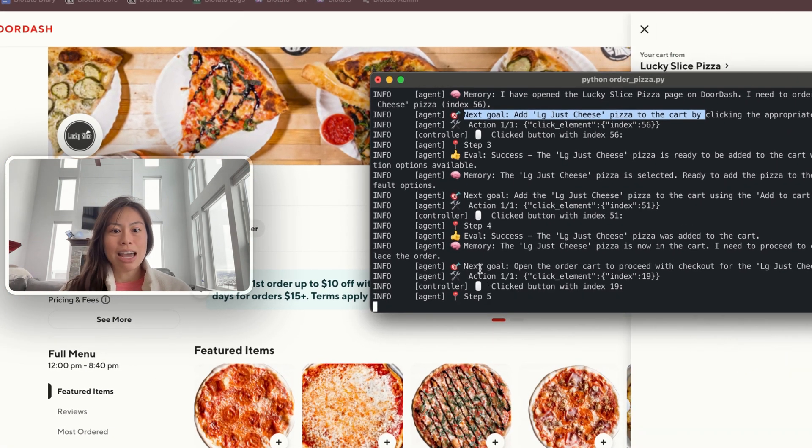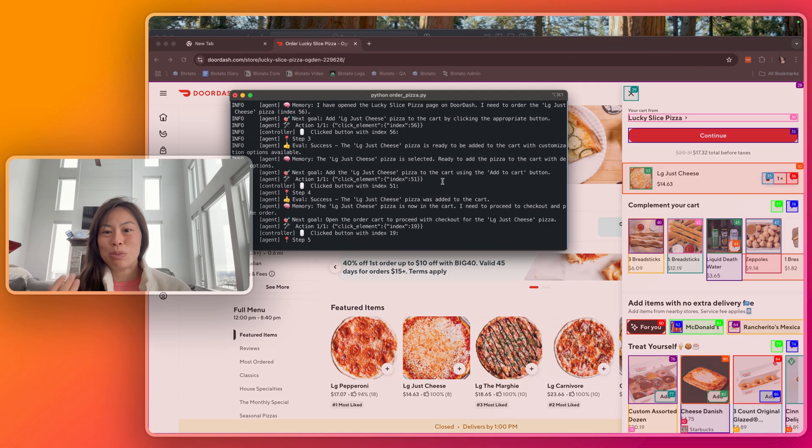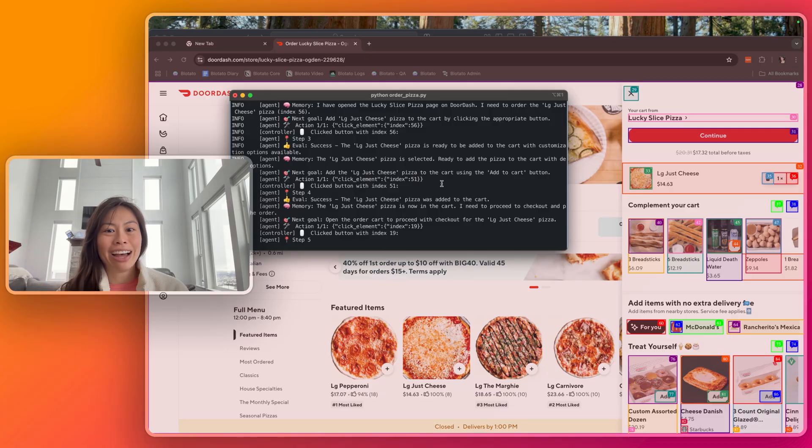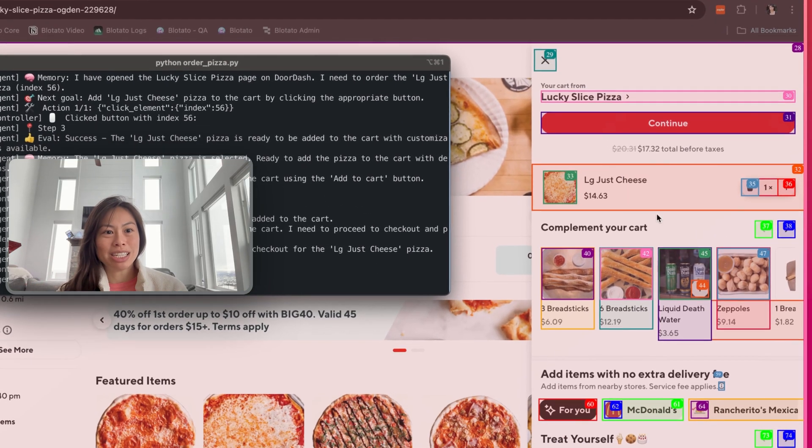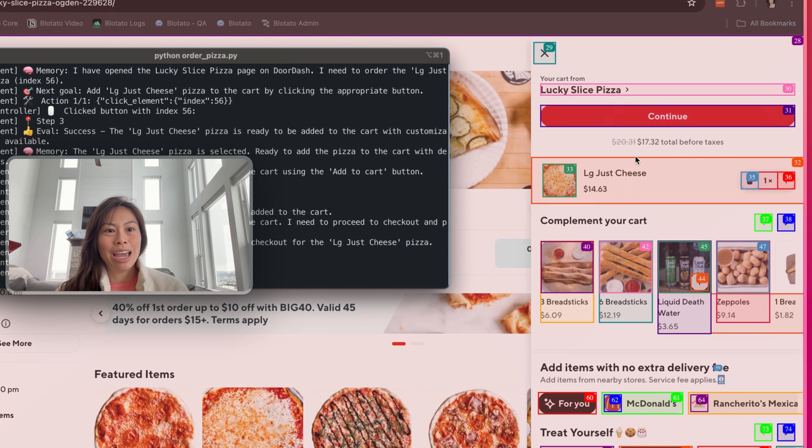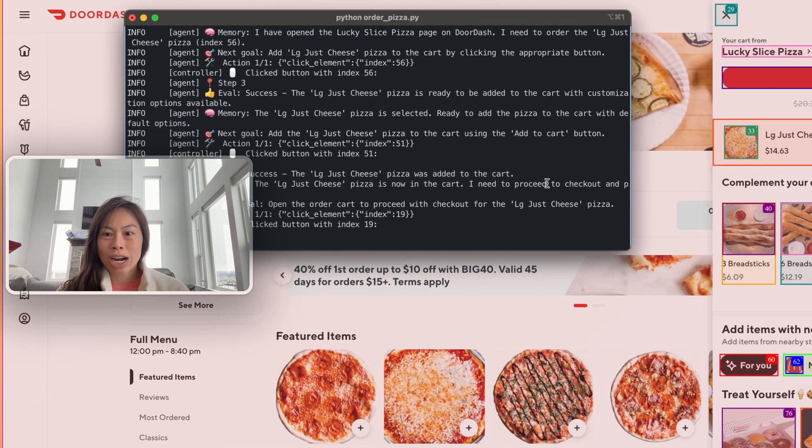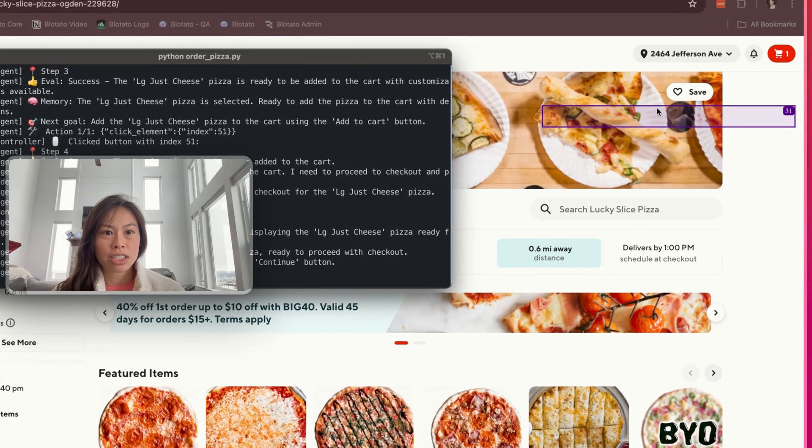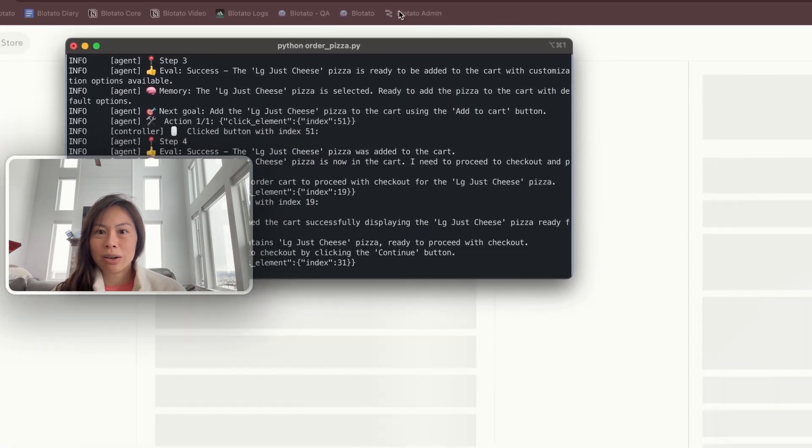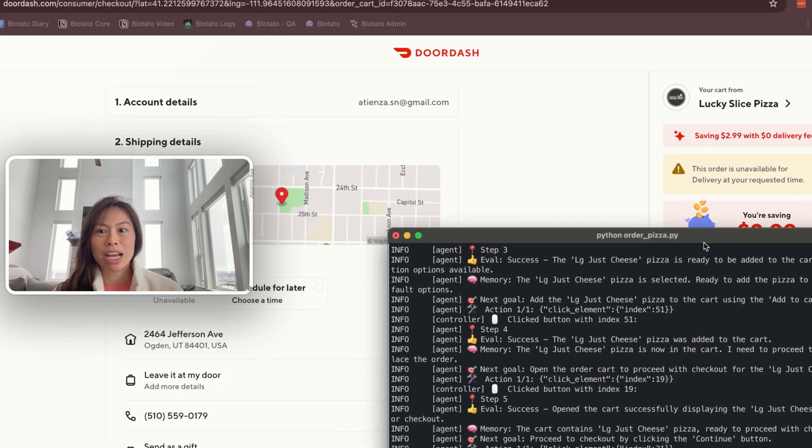Now the next goal is to open the order cart to proceed with checkout for the large just cheese pizza. You can see it in my cart here. It's going to try to click continue. Index 31 clicked, that was continue, and now we're at the checkout page.